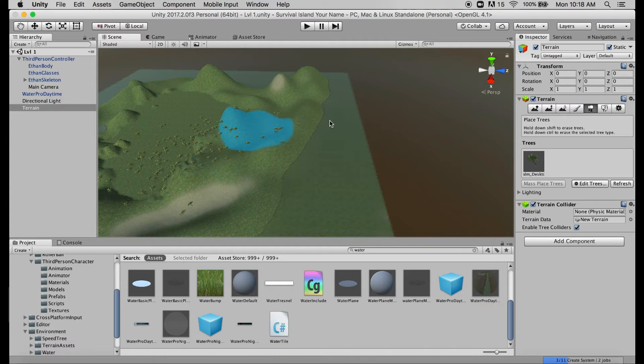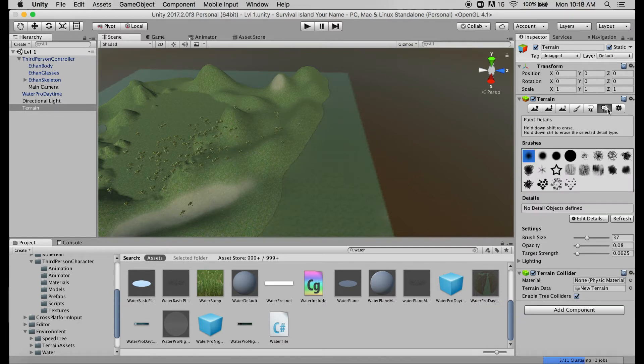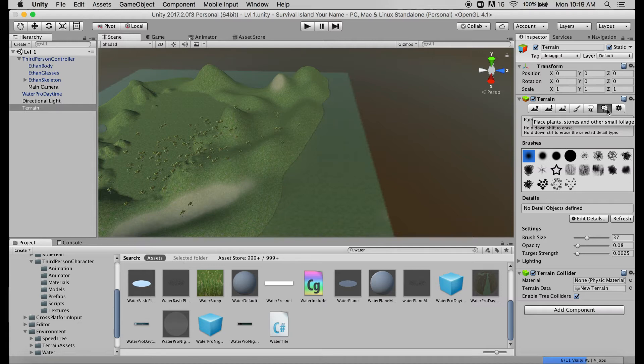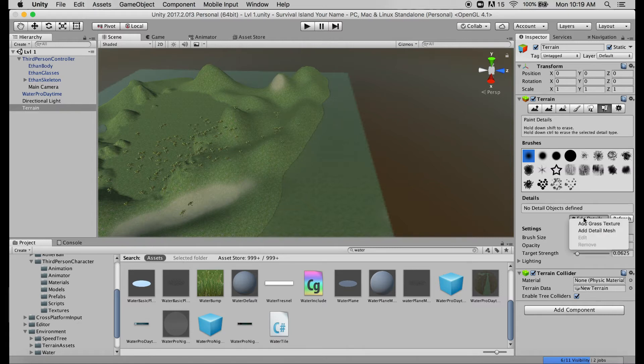To the right of our place trees button looks like a kindergartner's drawing of three flowers which when we hover on it says place plants stones and other small foliage. So we'll be using this to do some tall grass, grass that's tall enough that it rises up off of the flat texture and blows around in the breeze a little bit. Just like our terrain and trees, right now it doesn't know what to use for the grass, so we need to go and we need to click on edit details once again and then click on add grass texture.